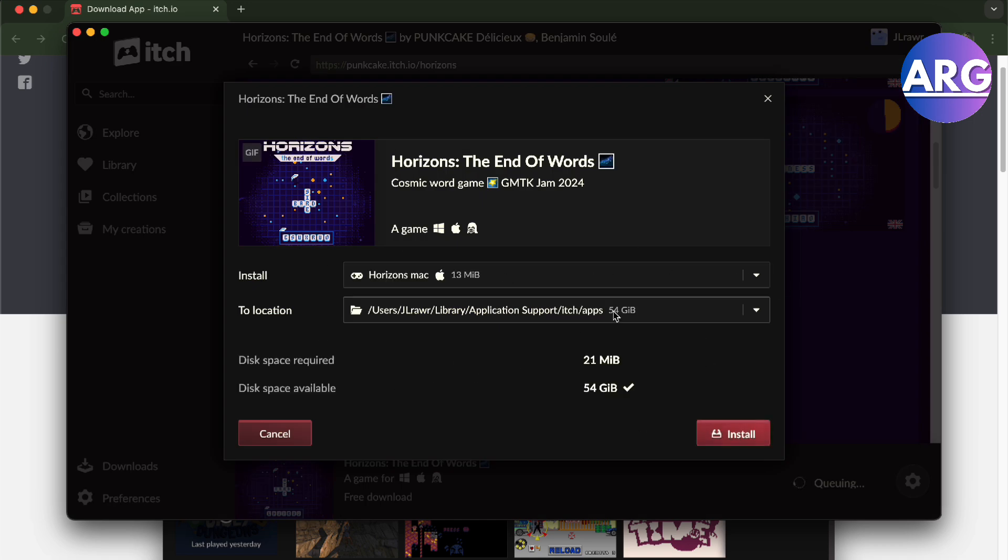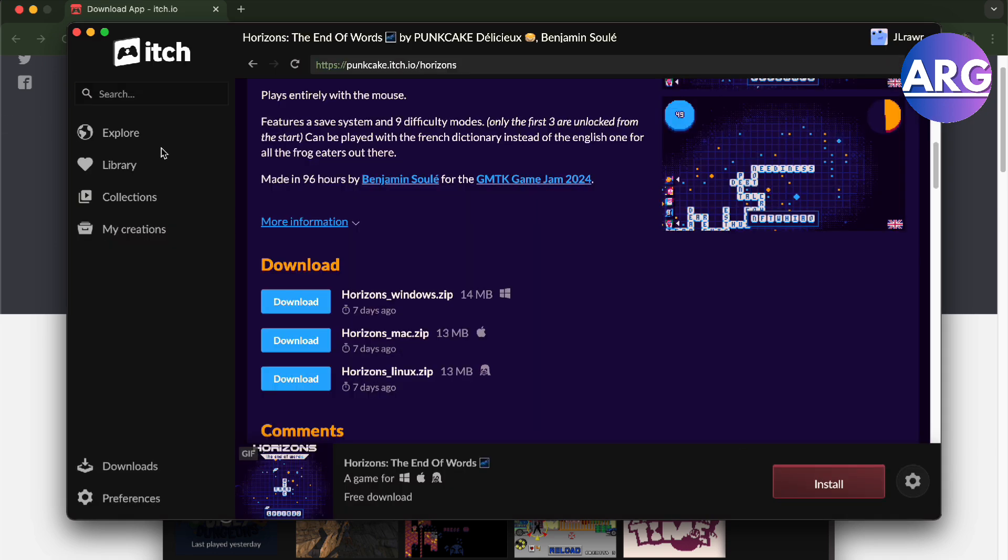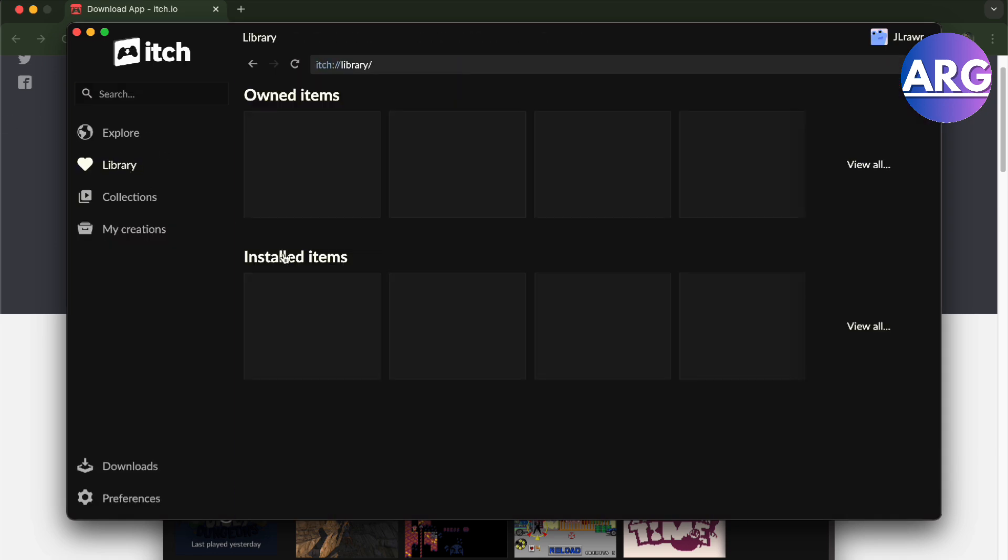It will choose where to install it and then just press install. It will be located in your library and you'll be able to play it in no time. So there you go guys, that is how you install and download games from itch.io on your Mac.